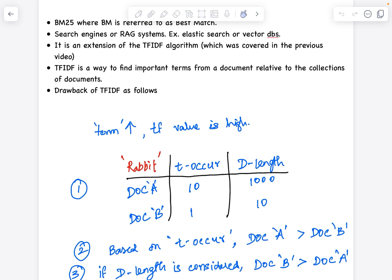TF is nothing but term frequency — the number of times a word appears in a document. The greater the number of times a word occurs, the greater the TF score. Consider two documents where the word 'rabbit' appears 10 times in document A with a total length of 1000 words, and once in document B with a document length of 10. Based on TF-IDF term frequency, document A is recommended over document B because the term appears 10 times.